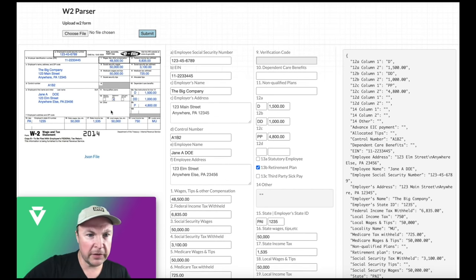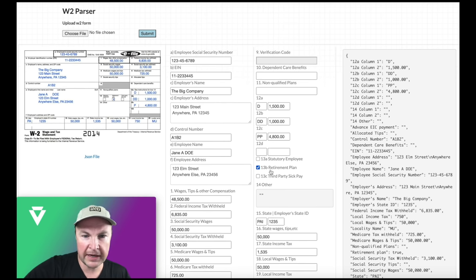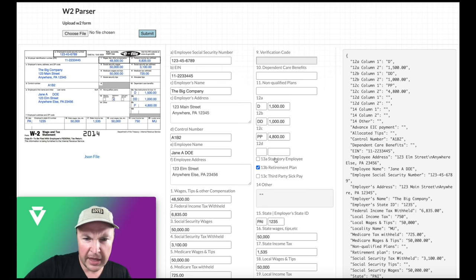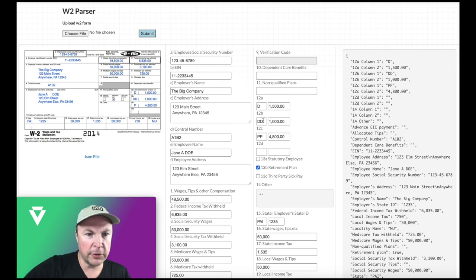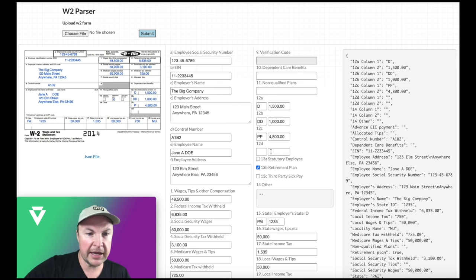We also got number 13 here. We've got the third, second sorry, checkbox selected, the retirement plan. Yep, that's correct. And then the rest are not selected. So that's all good. Even 12a to D has been properly extracted as well.